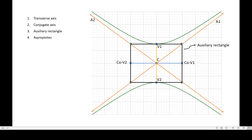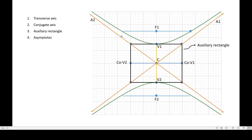Now the rest are just the same as with the ellipse. Remember in an ellipse there are two foci, so a hyperbola also has two foci. So we have focus one, F1, and focus two, F2. The same as ellipse, hyperbola also has two latus recta — one passing through F1 and the other passing through F2. The endpoints are labeled the same as in ellipse: r1, r2, r3, and r4.